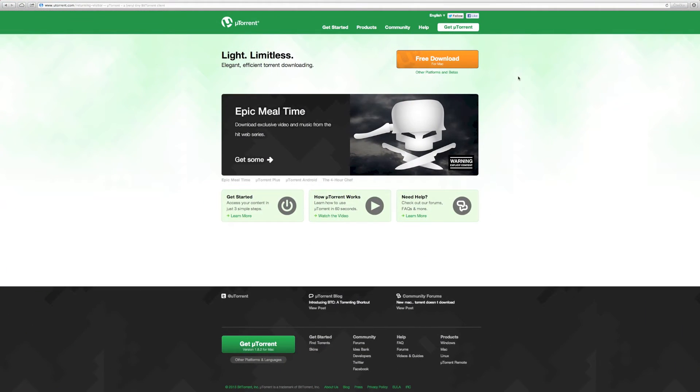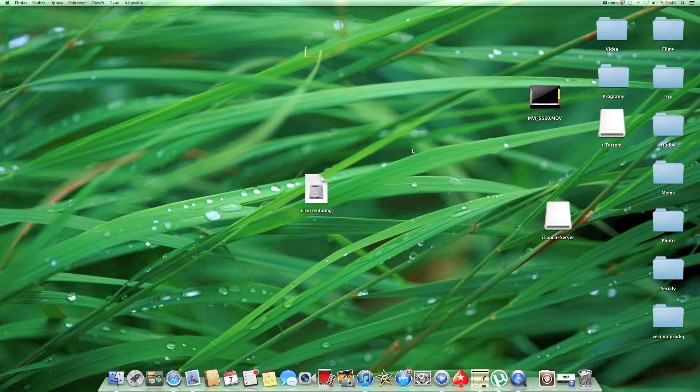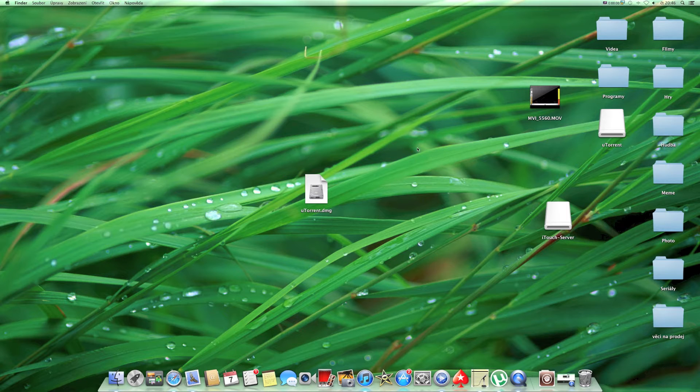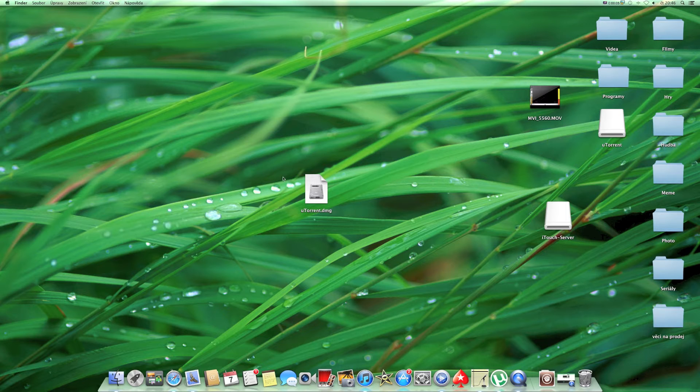Now you've got uTorrent.dmg on your PC, so click on it and install the program.